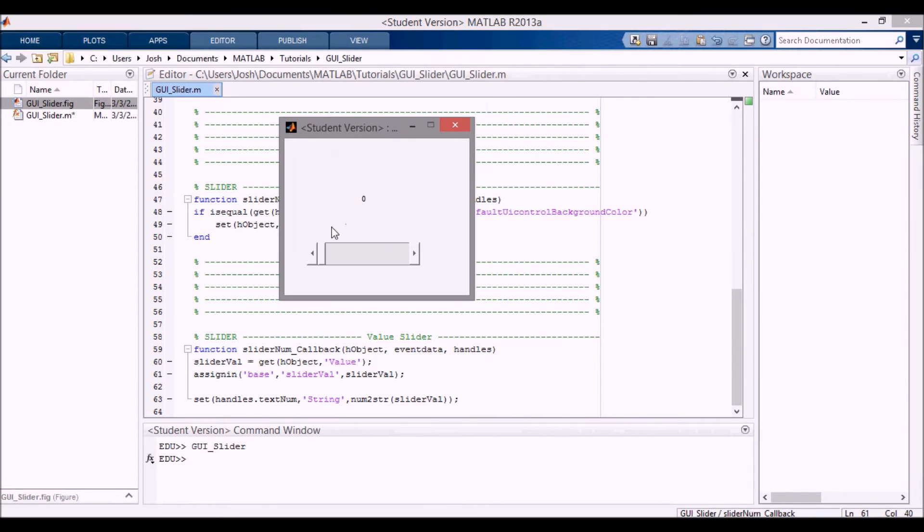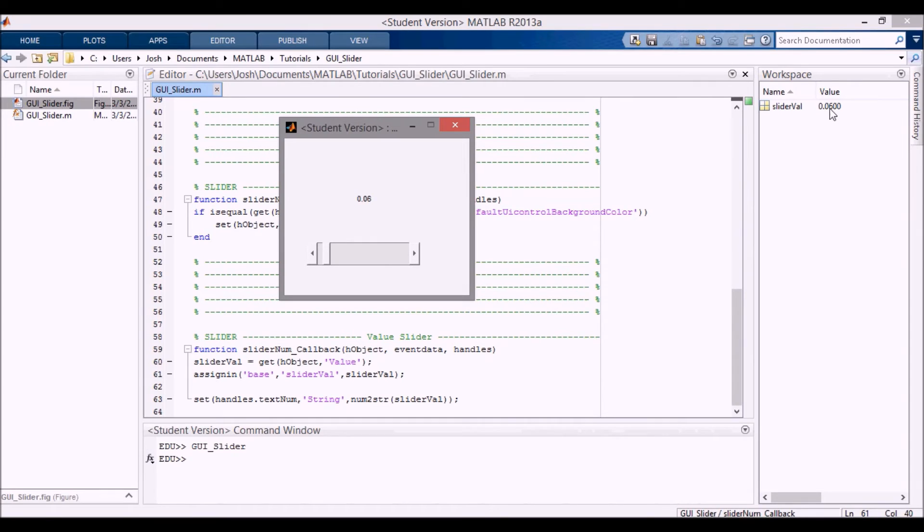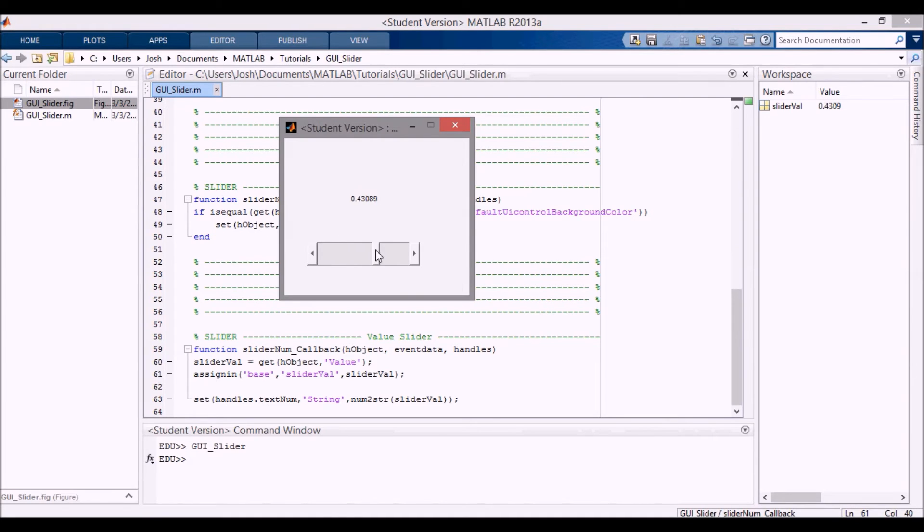So if I save this and I run it, it opens up and it starts out at zero. The slider is at zero. Now if I start moving this, you can see the slider value starts increasing. That's the number of where we are, and then it shows up here as well.